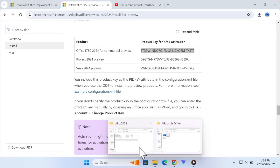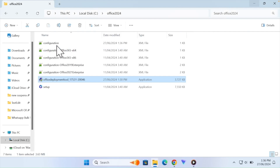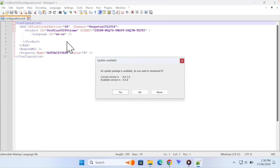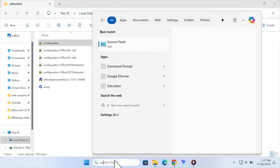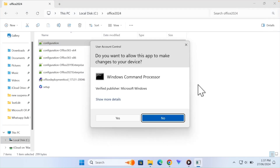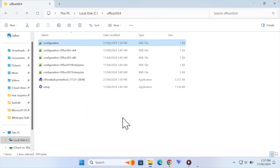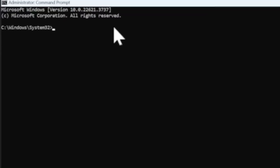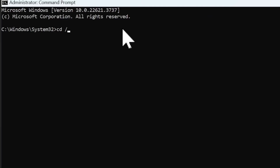In the folder, you can check it out. Use the command prompt — search and run as administrator. You can use the same folder. Use CD and backslash and press Enter. Then, the second command is CD, and the folder is created — CD into Office 2024 — then press Enter.